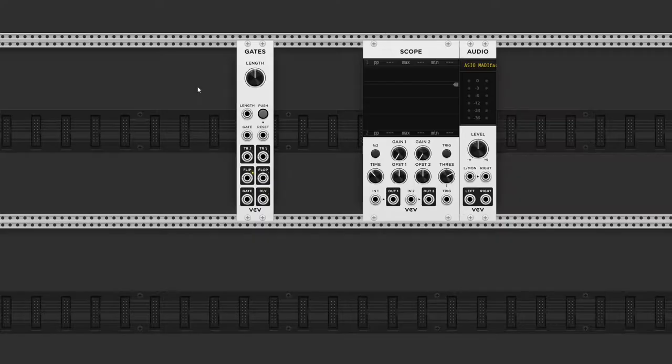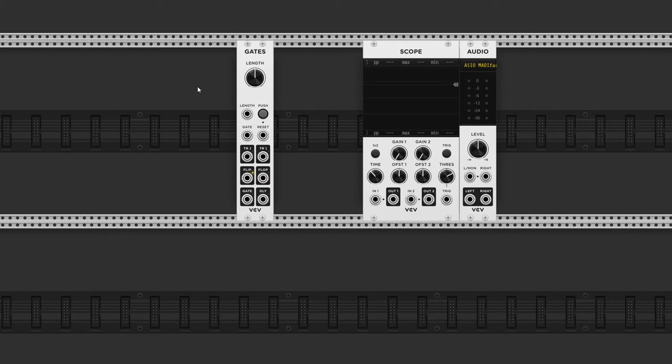At first I thought this module was for gating audio signals, but it's not. The GATES module is purely for manipulating gate signals.